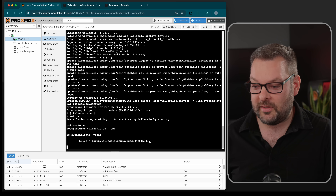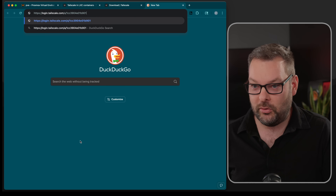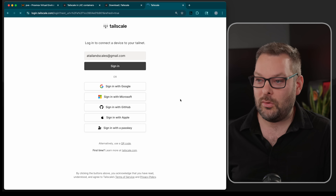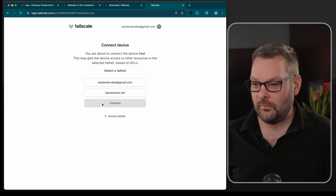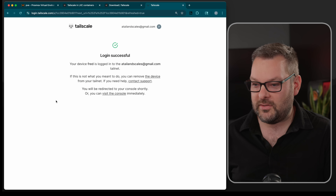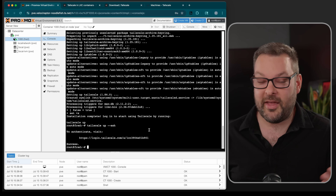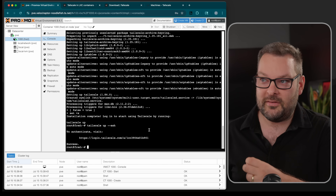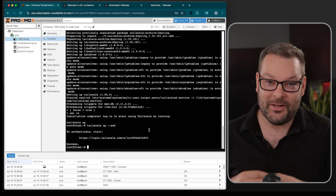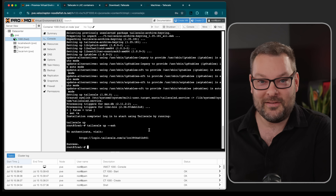Now we can do the standard tailscale up procedure: run tailscale up --ssh so we don't have to worry about SSH keys. Paste the authentication URL into your browser, authenticate as usual, add this to your tailnet, and visit the console. You'll see that your device, Fred, is now on your tailnet. That is how you add an LXC to Tailscale, or more precisely, how you enable an LXC to create a privileged network tunnel device in order to run Tailscale inside it.